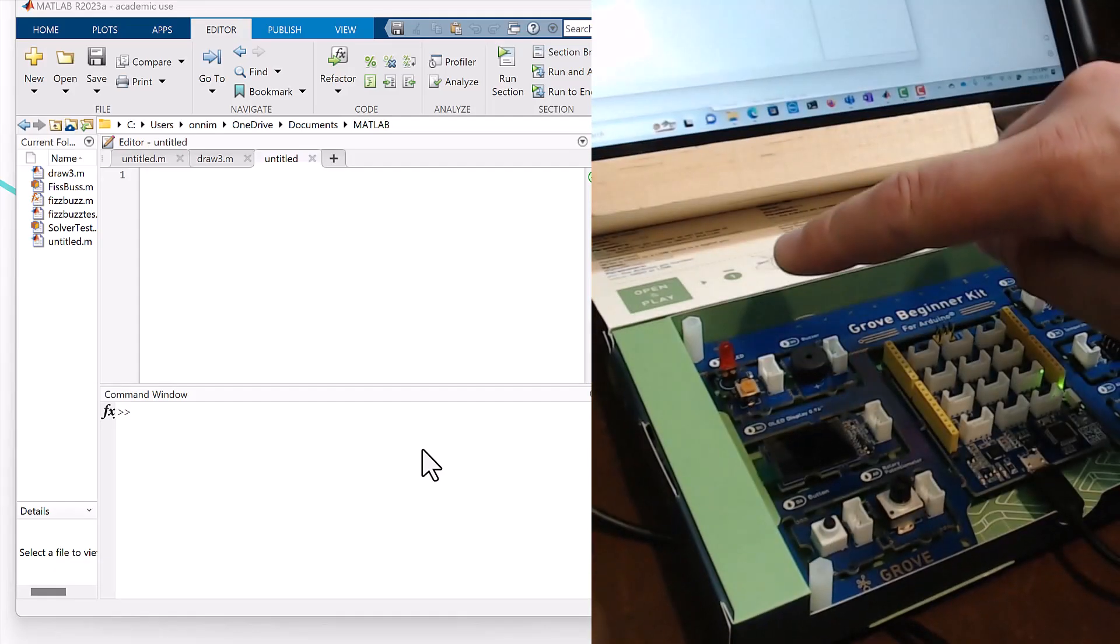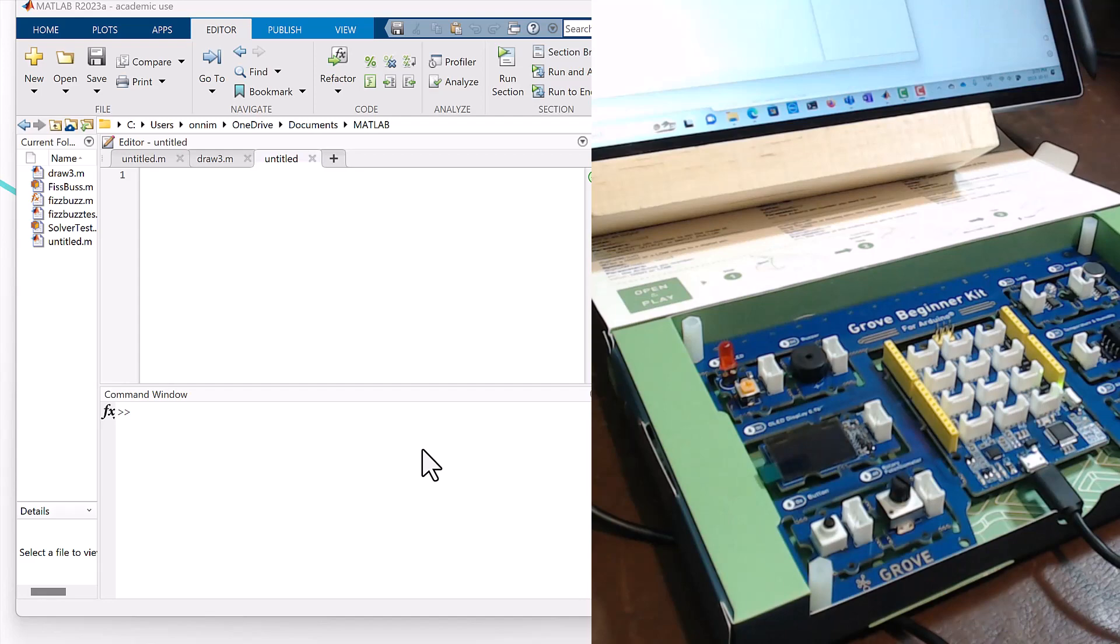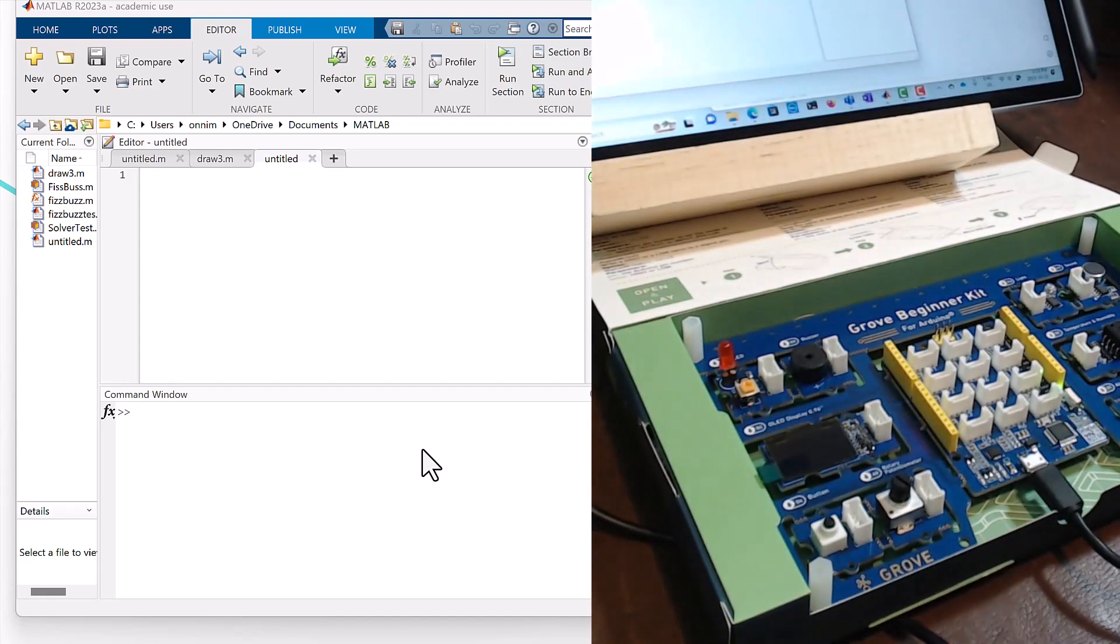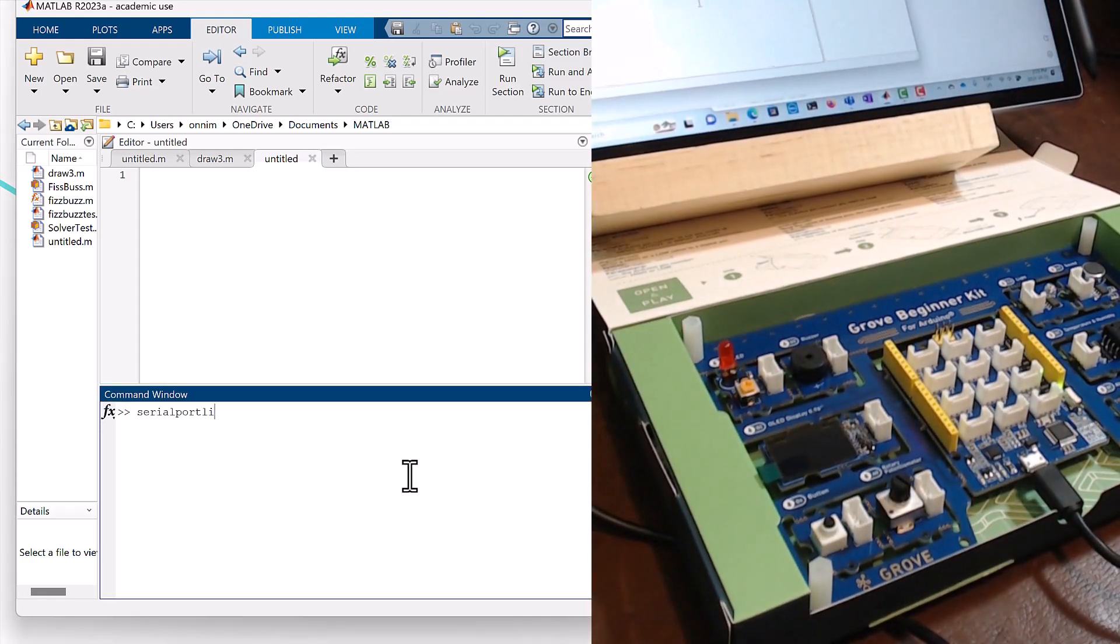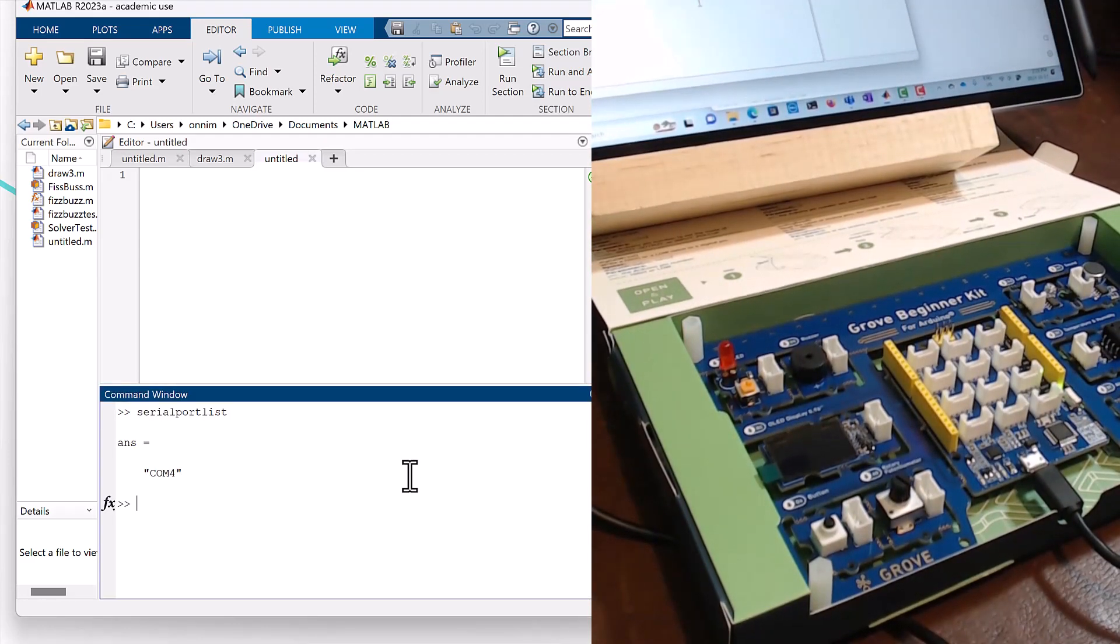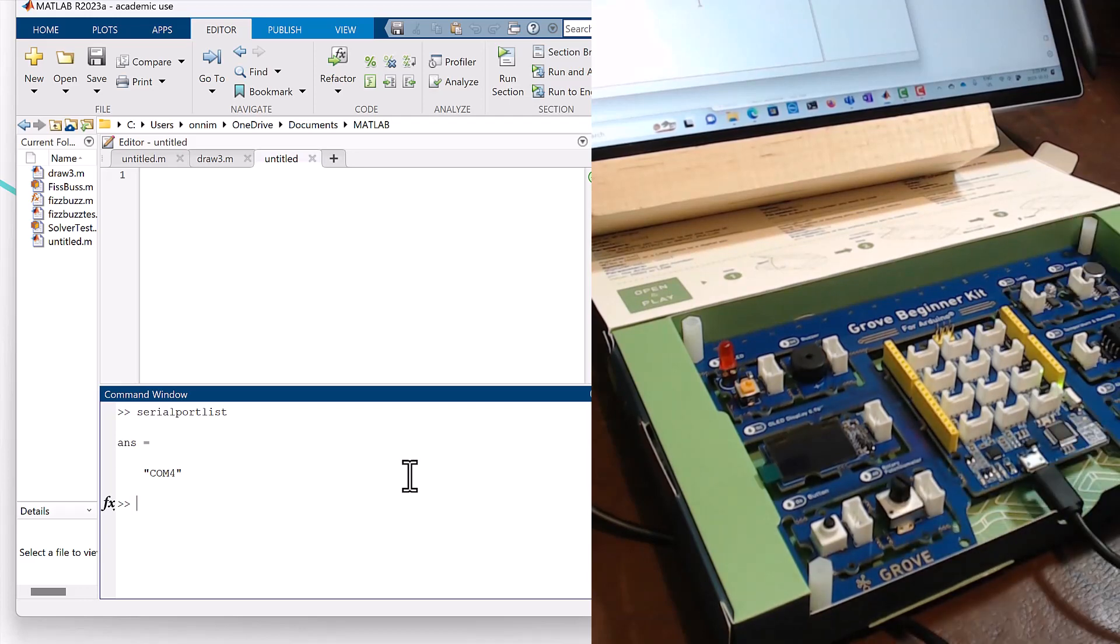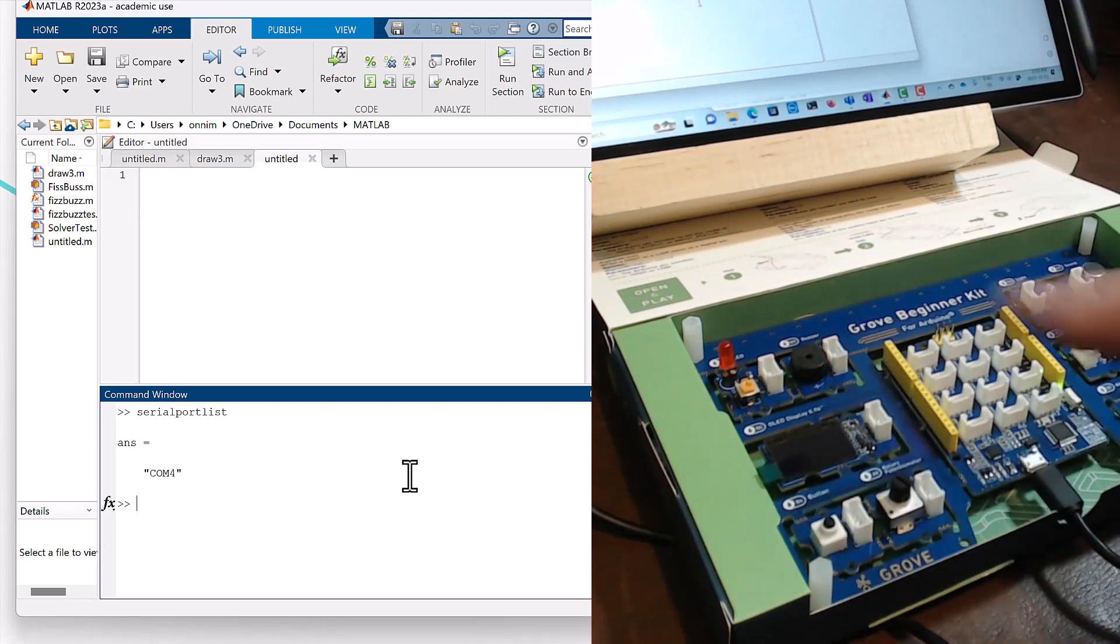So let's get that LED right there on D4 to light up on our Arduino board in MATLAB. We do serial port list like that. We know that we're connected on COM4 right here.